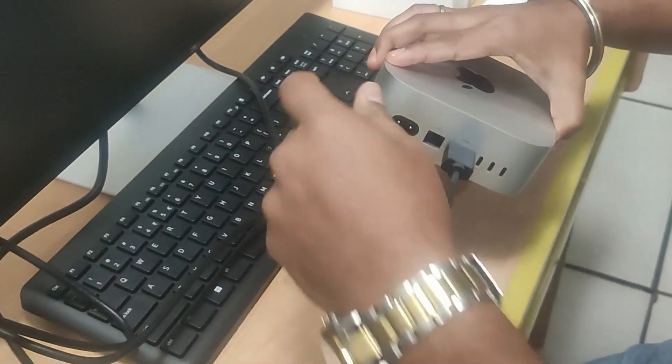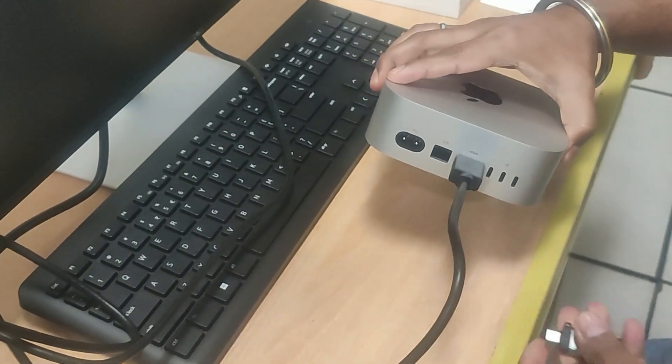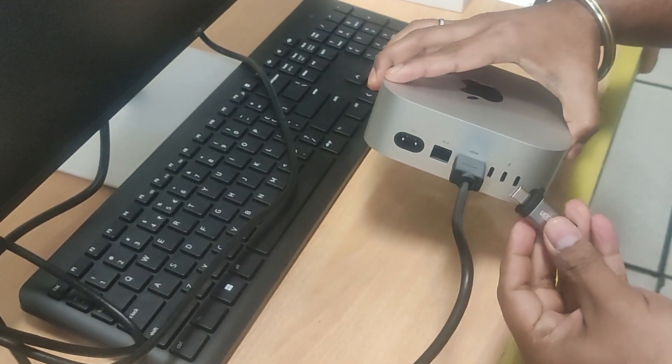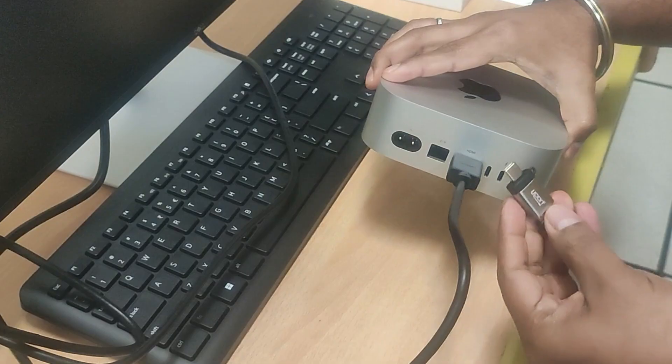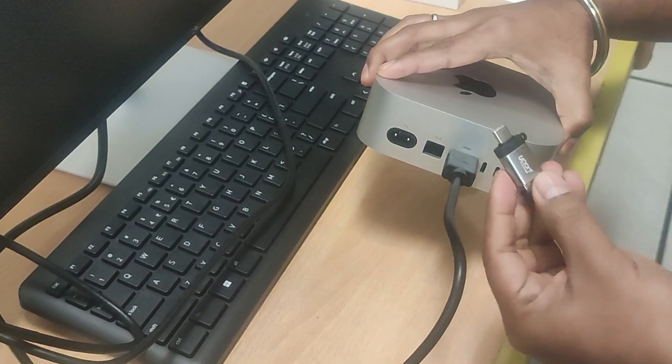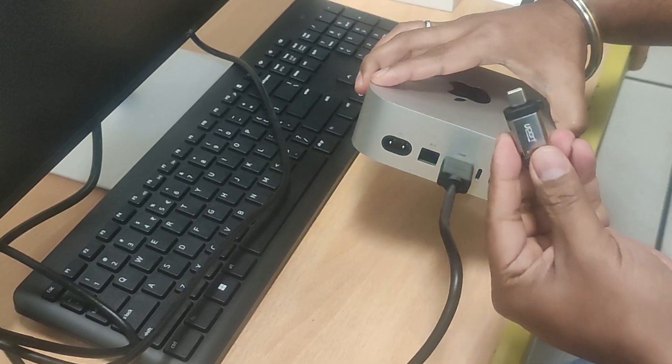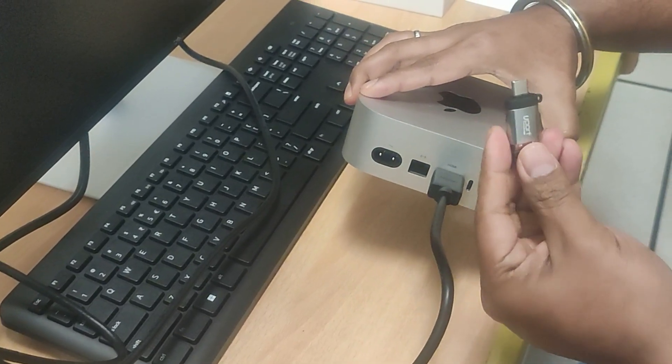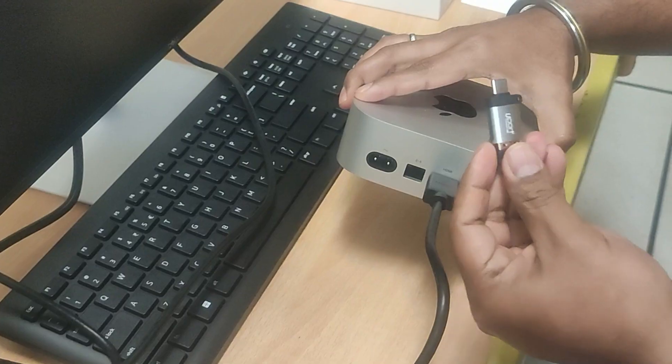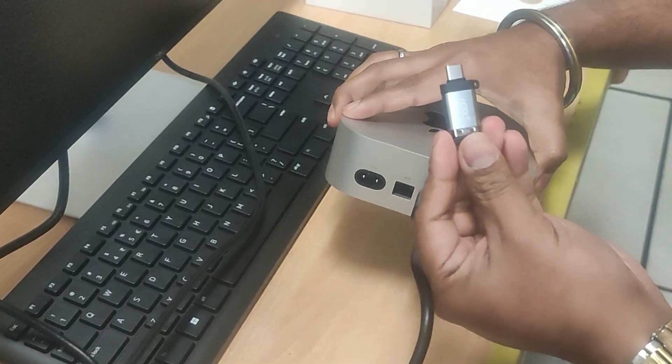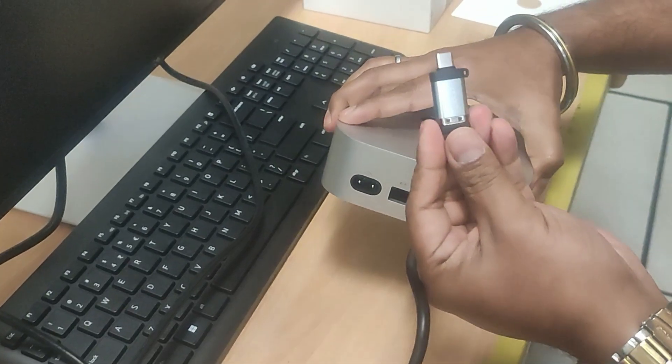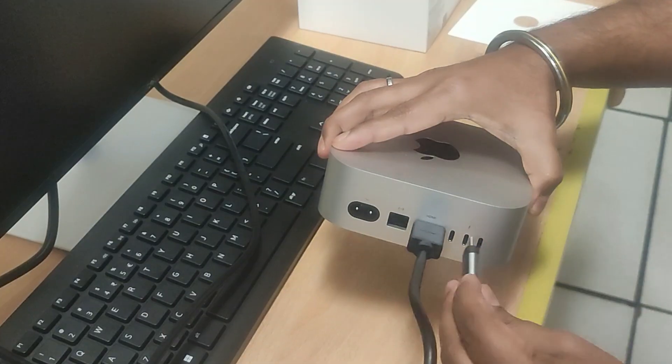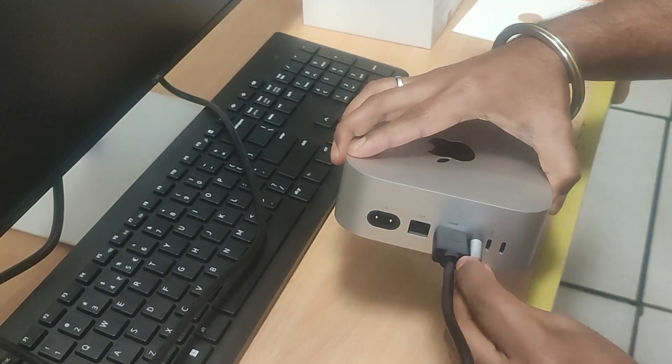Since Mac Mini does not come with a built-in keyboard or mouse, you will need to connect them. If you have wireless options, you can connect them via Bluetooth adapter. You can use a USB-C type adapter to connect your wireless keyboard and mouse seamlessly. These adapters are easily available in the market.